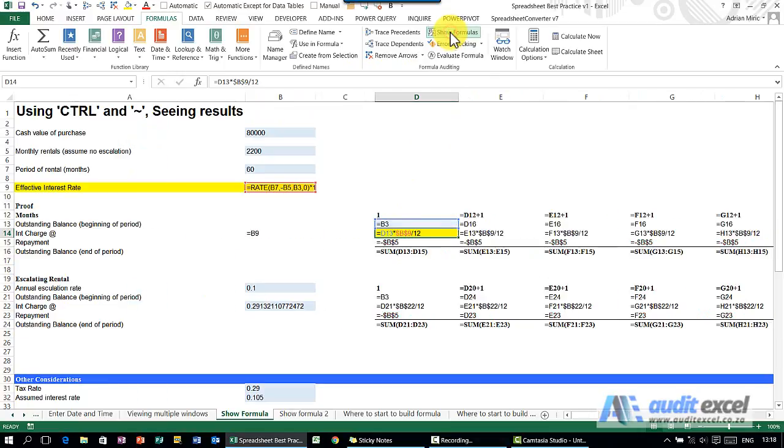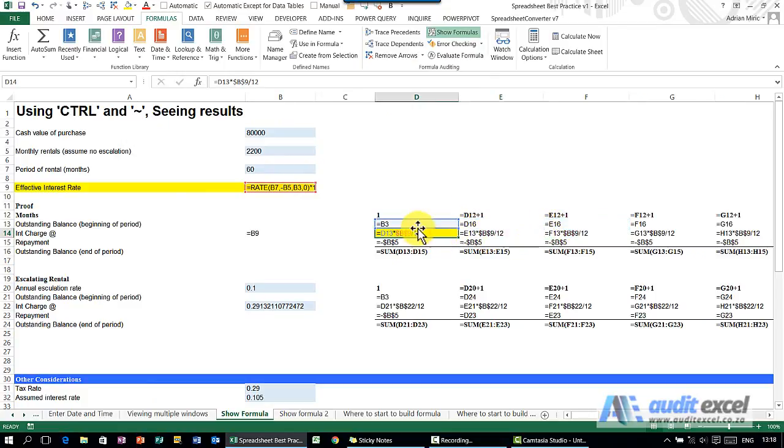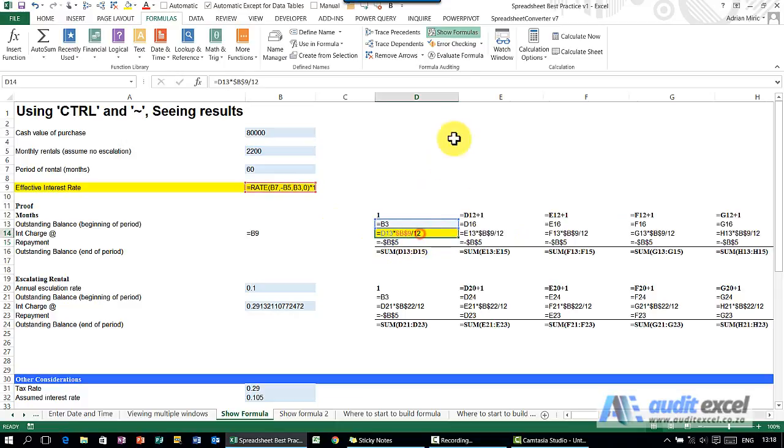So this way you can get a quick overview of what the formulas are and how they are flowing. And as you click on them, you'll see the colored boxes move around and show you where they are looking.